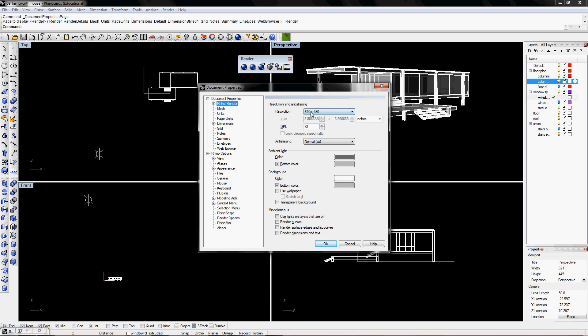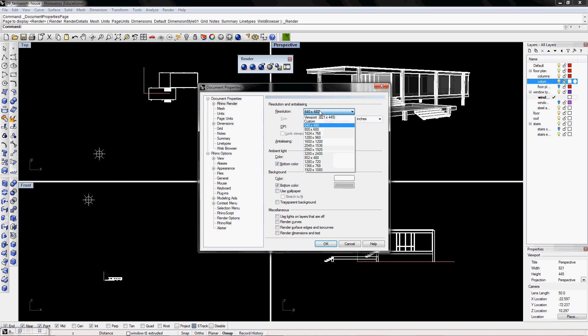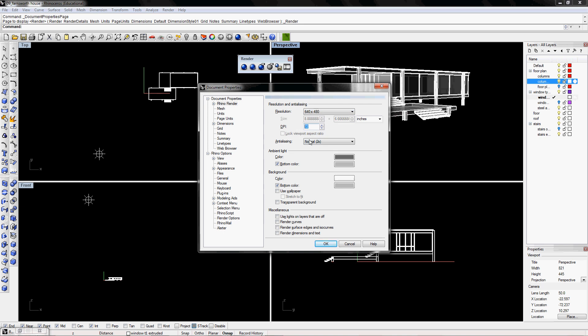The resolution, I have a 640x480, DPI of 72, and the anti-aliasing is normal. But usually for a project, I have it as the highest at 3200 by 2400, a DPI of 300, and the anti-aliasing of a high.